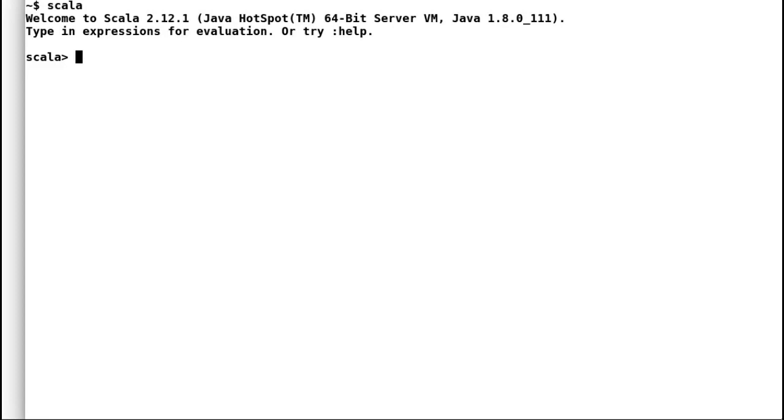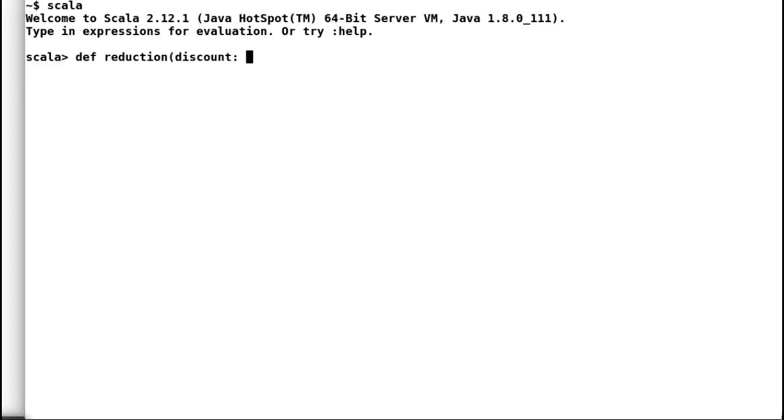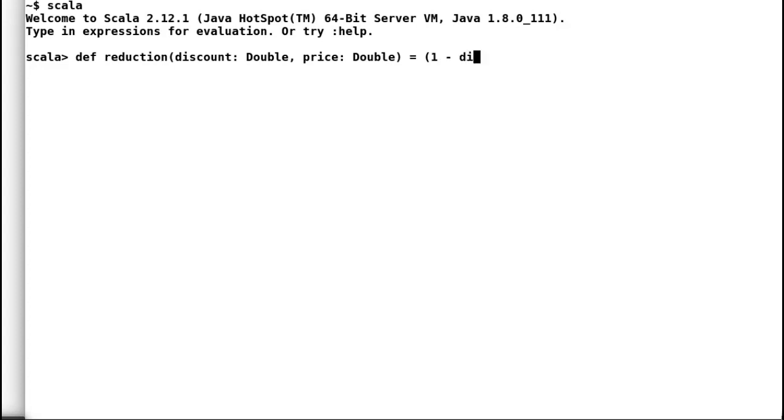You can also convert all your existing methods to curried methods. Consider this new method reduction that applies discount to the product price. It accepts two input parameters: one is discount and another one is cost of the product. Now because I have written this method before I learned currying, you can see the implementation like any other regular method.